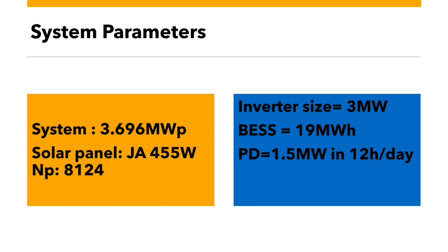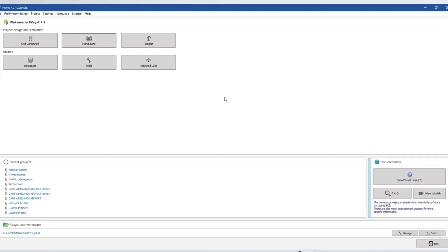Our system consists of 3.7 megawatt peak solar panel JA solar 455 watt and total number of panels is 8124. The inverter size is 3 megawatt. The battery size is 19 megawatt hour and we have power demand of 1.5 megawatt in 12 hours.